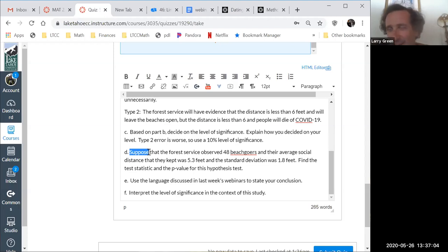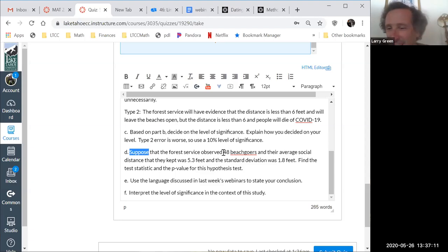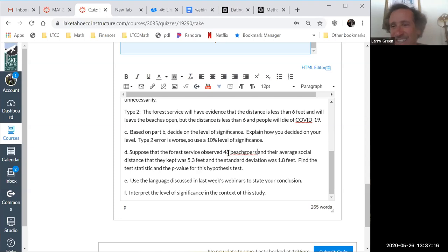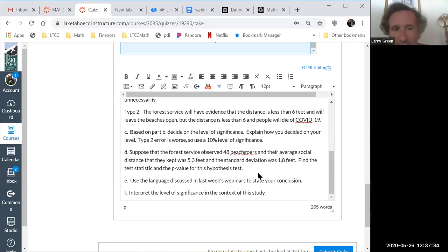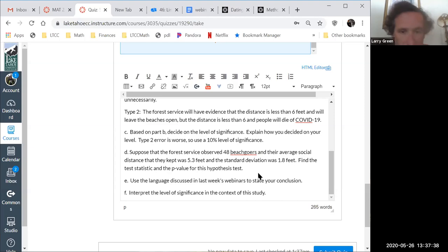The word 'suppose' here means I completely made up these numbers — do not go call the press. Suppose the Forest Service observed 48 beach goers and their average social distance was 5.3 feet, and the standard deviation was 1.8 feet. Find the test statistic and p-value. Let me write it down: 5.3, 1.8, and 48.